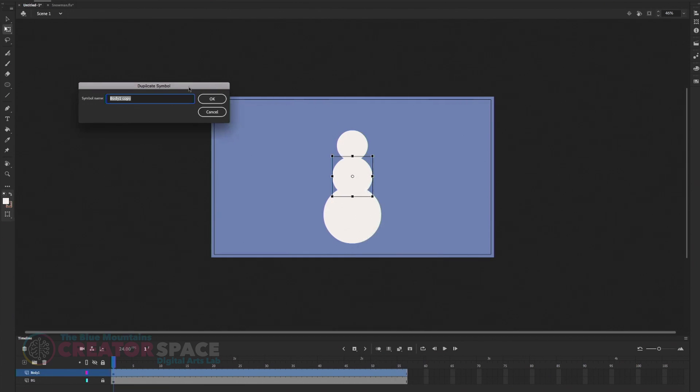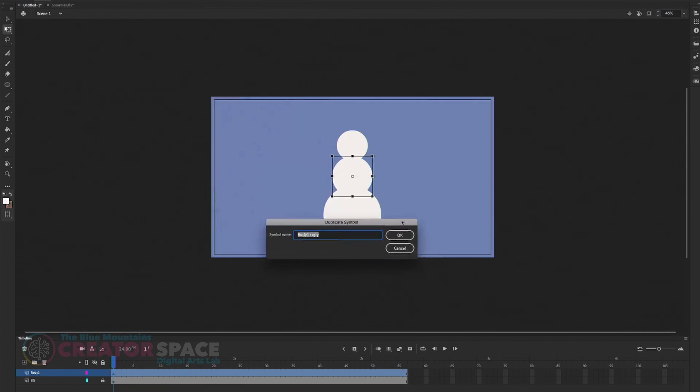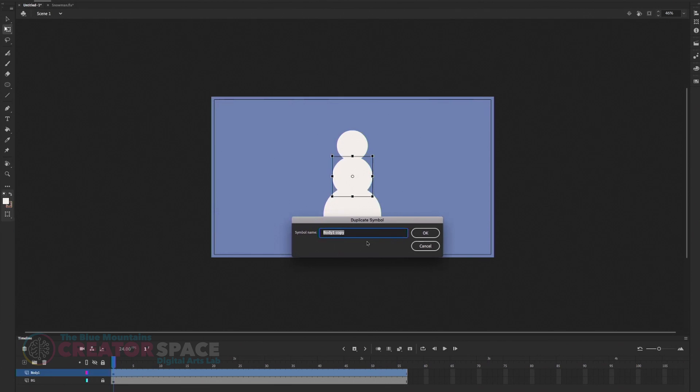click on it, you will have an options here called duplicate symbol. Okay. And that means is going to duplicate the symbols that, the original symbol into a new symbol, which is, we call it your body.